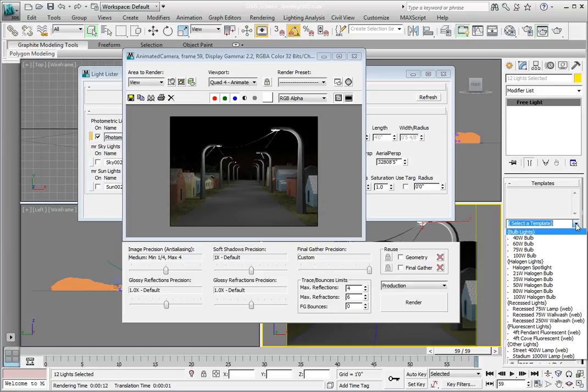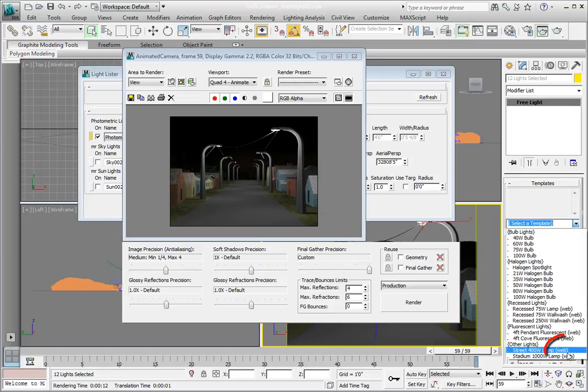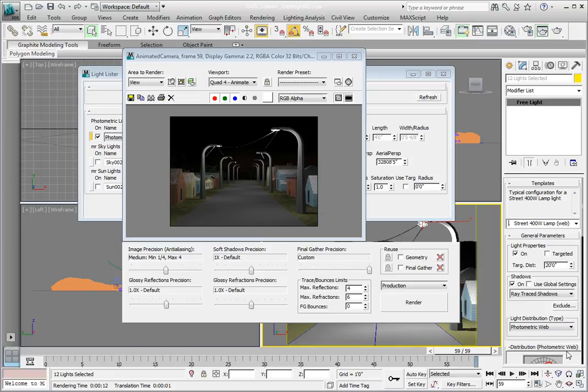So, if you want to simulate this street light for instance, you'd use an IES data file that simulates the way the light is distributed from the fixture in this particular street light. From the Select a Template dropdown list, let's use the Street 400W lamp. Click on the Street 400W lamp from the dropdown list. You'll notice that next to the description it says Web in parentheses. This lets us know that it's using a photometric web file to define the light distribution pattern for this particular fixture.